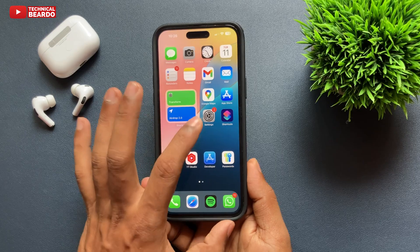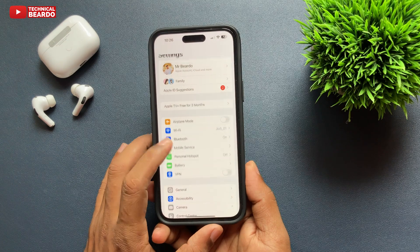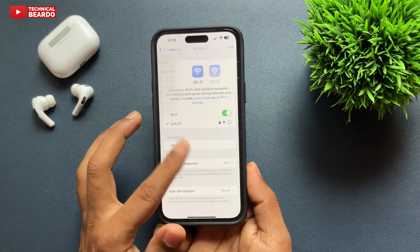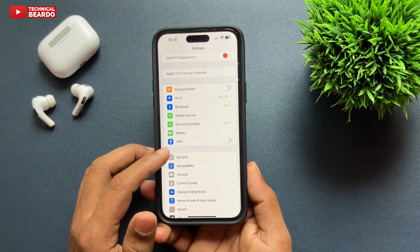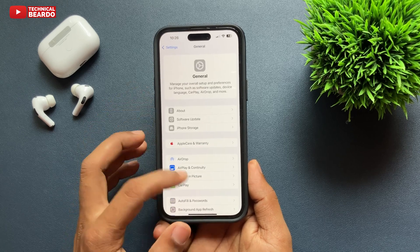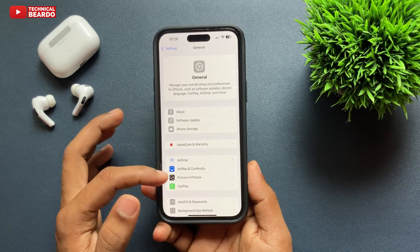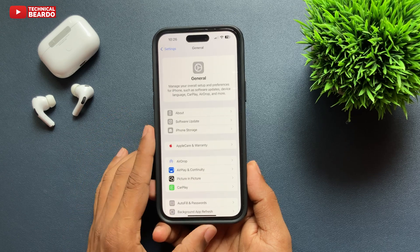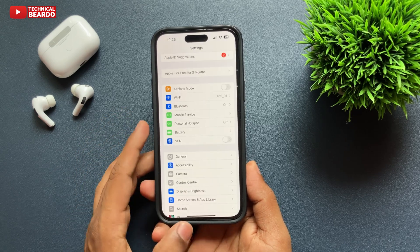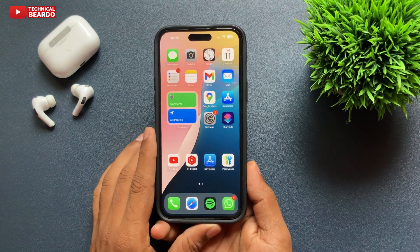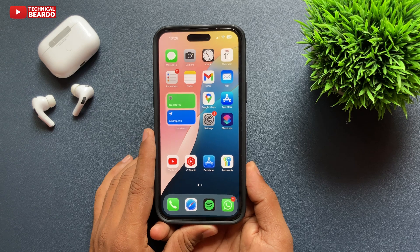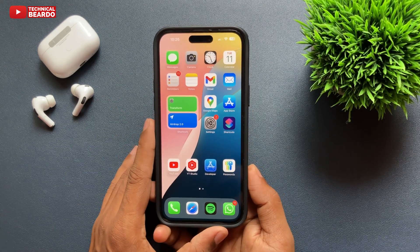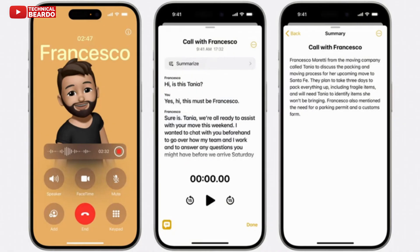Lastly, the Settings application has had some major redesigning. From General onwards, there are now headings, and things are made very clean and neat. The new look is amazing — neat and clean. In simple words, the Settings app has been redesigned for a much cleaner experience.